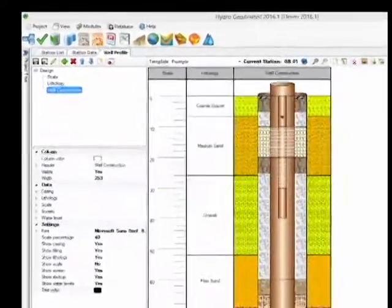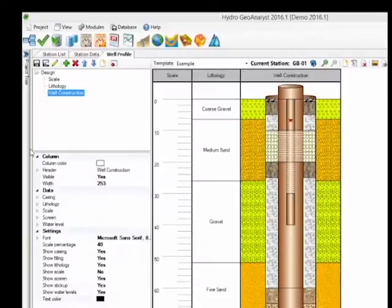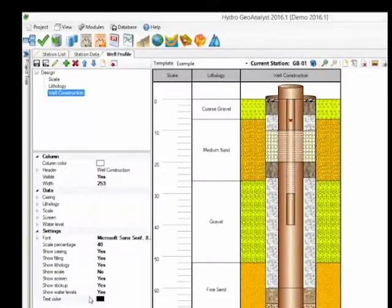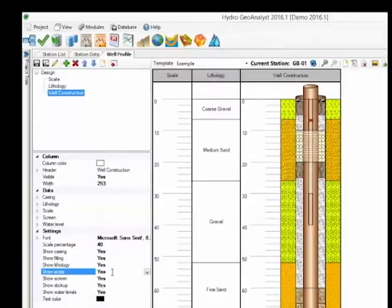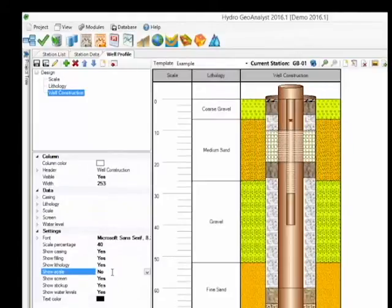The Well Construction column has several settings as it shows data from several tables. So you have the option to Show or Hide the data from those tables. Also, here is the option to Show or Hide a scale within the column.